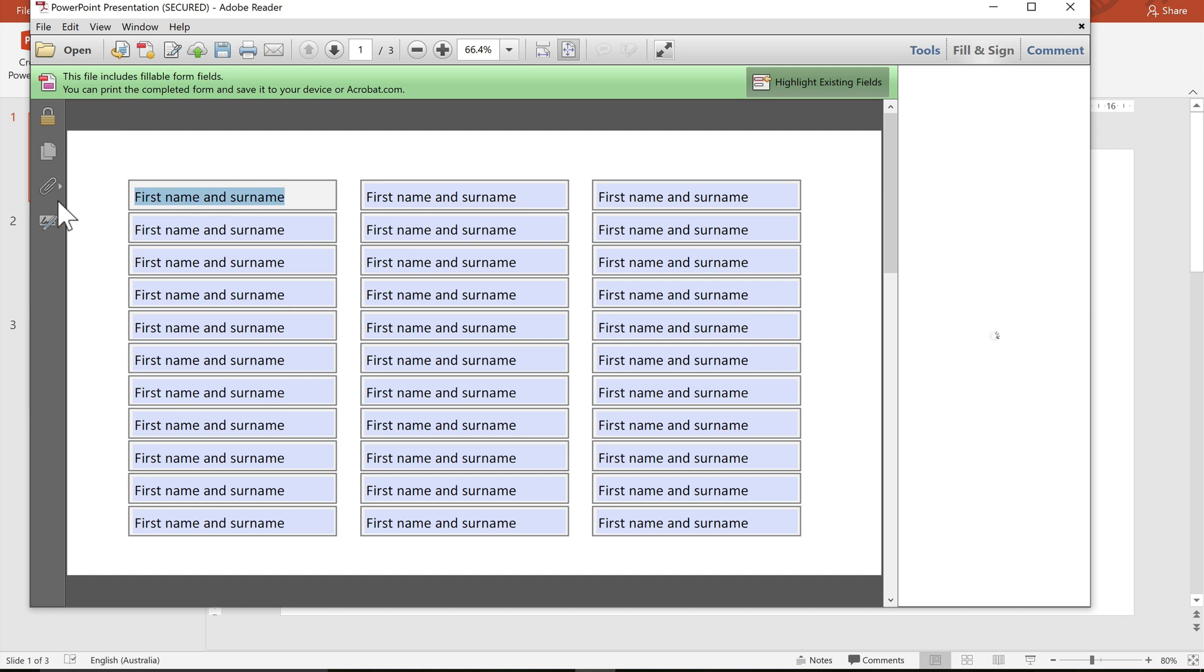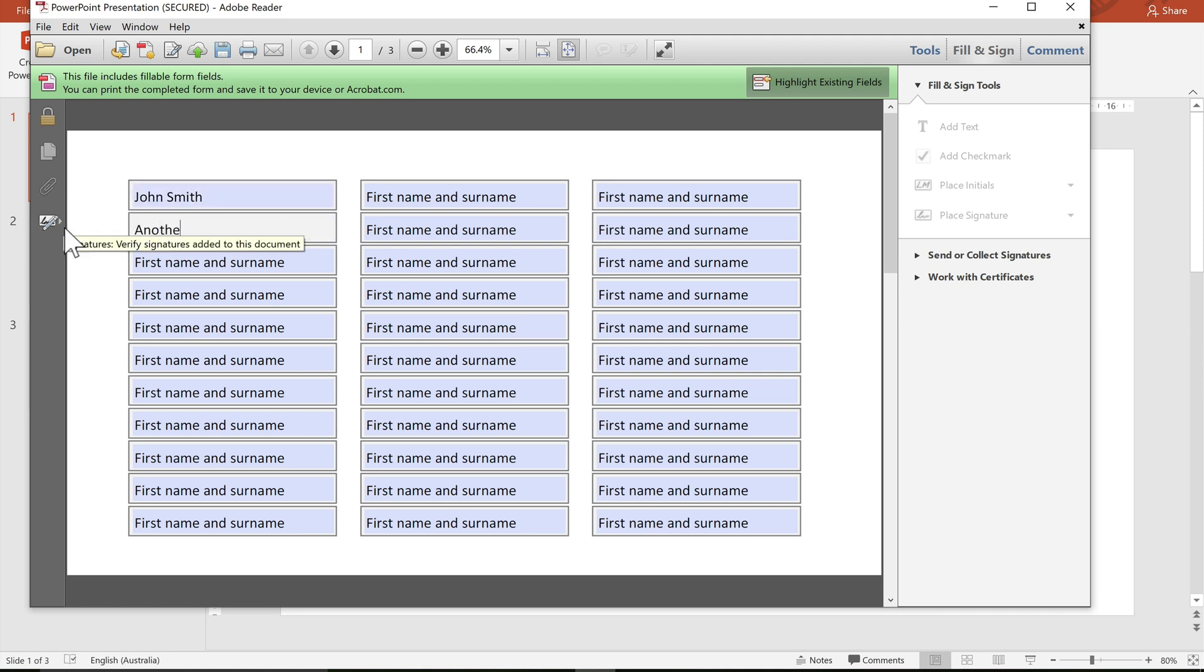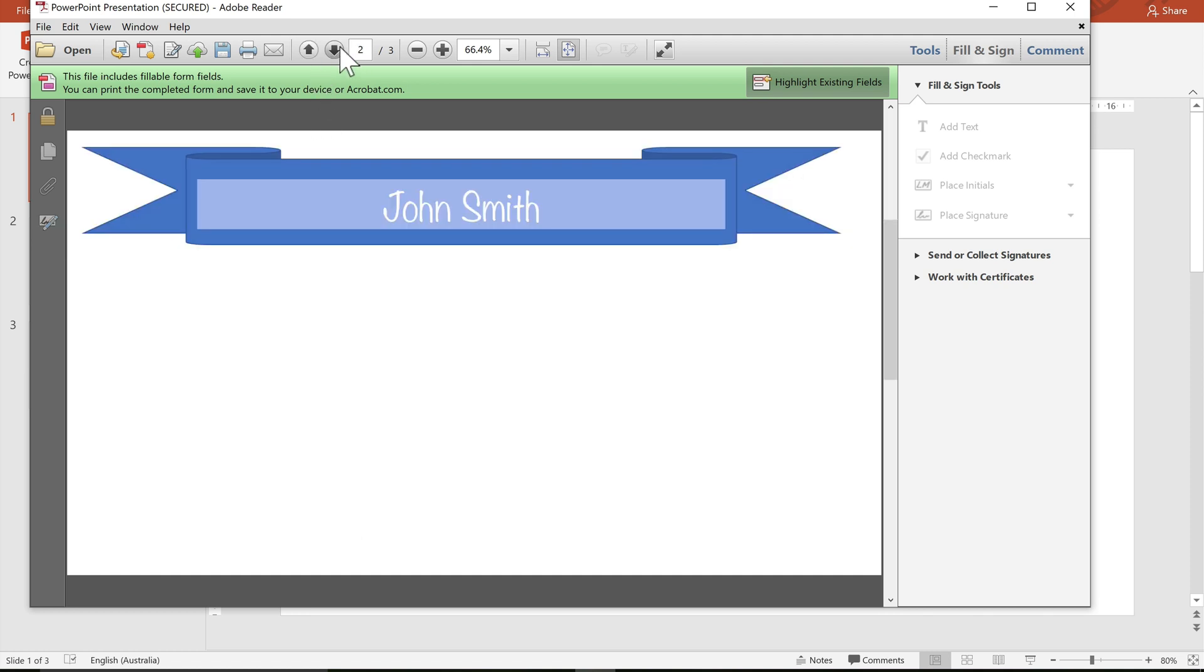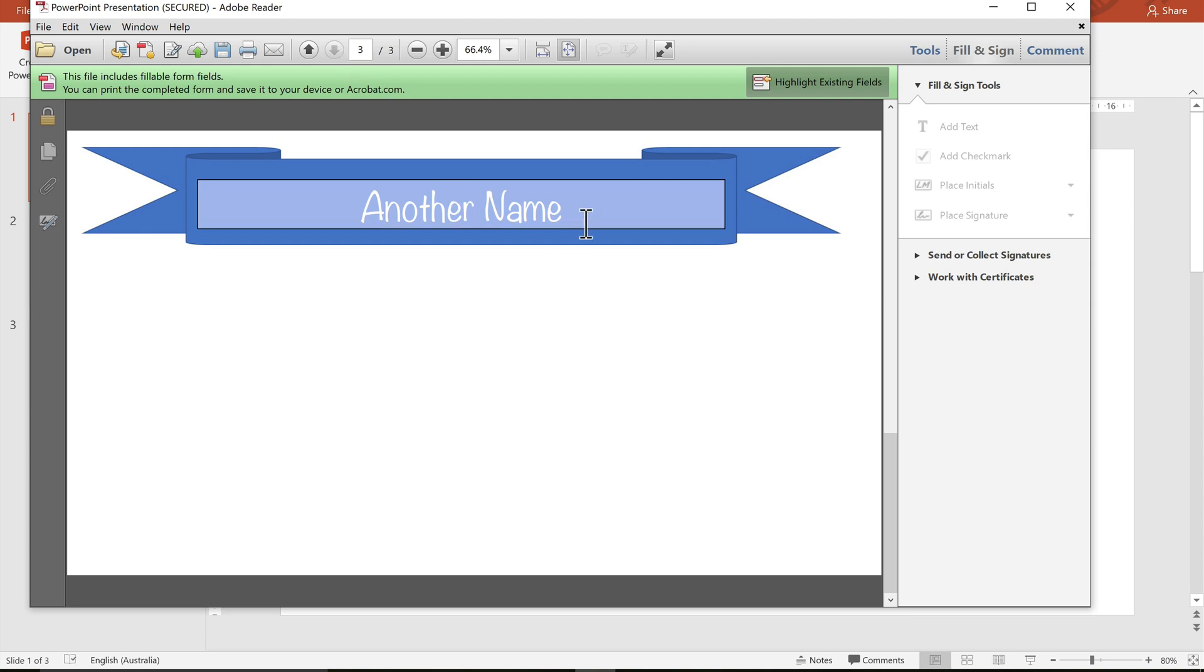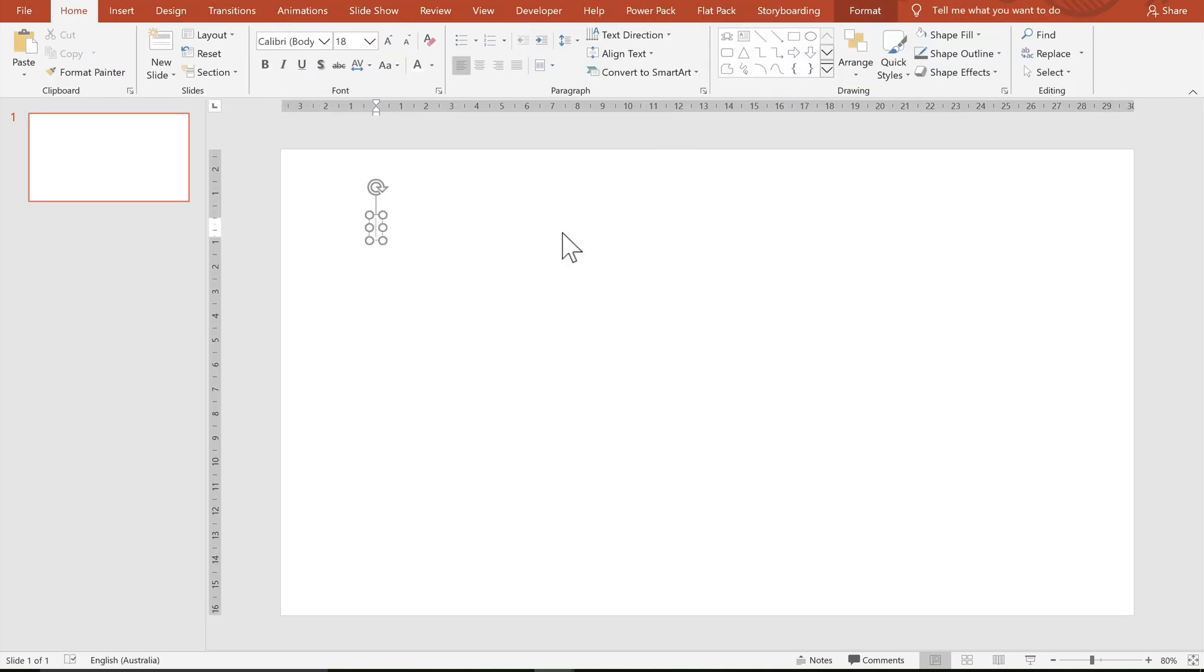In this video we're going to create autofillable certificates. You can enter a first name and a surname into any of these fields. Whatever you enter into this table will automatically be autofilled to the first page and the second page. Let's switch to how we do that in PowerPoint now.